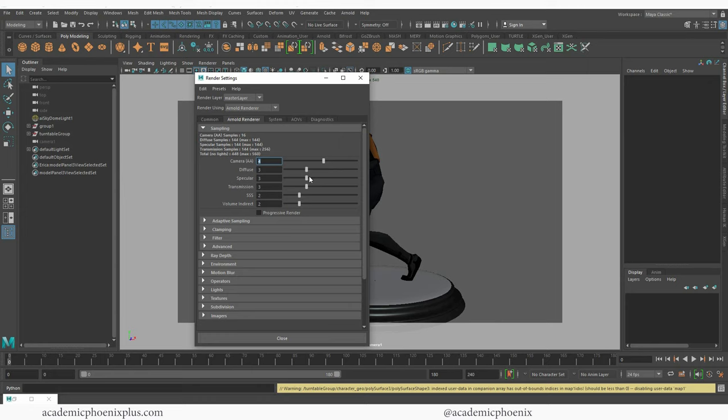The next thing we want to do is save. So file save as. We already tested it out to make sure everything looks good. Everything looks good on my end. And we are ready to go.